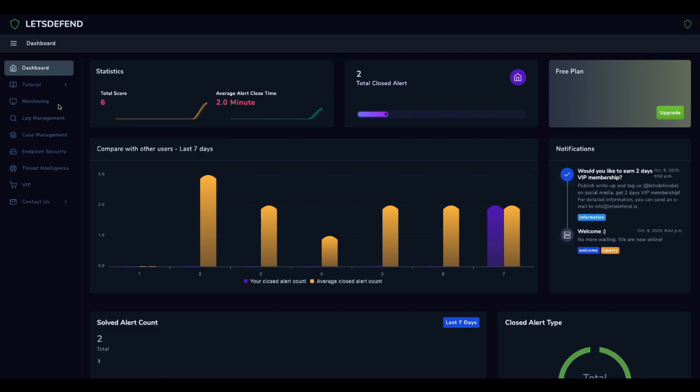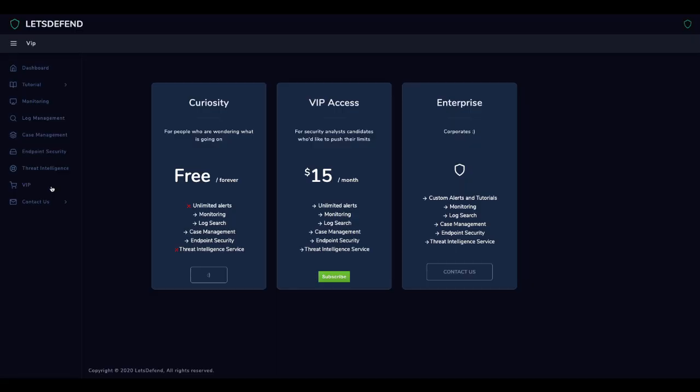What is the difference between VIP and free plan? With VIP membership, you can access all the alerts that are constantly updated and increasing in number, inspired by real cases in the industry. You can also make more sense of cases by using the Threat Intel service.